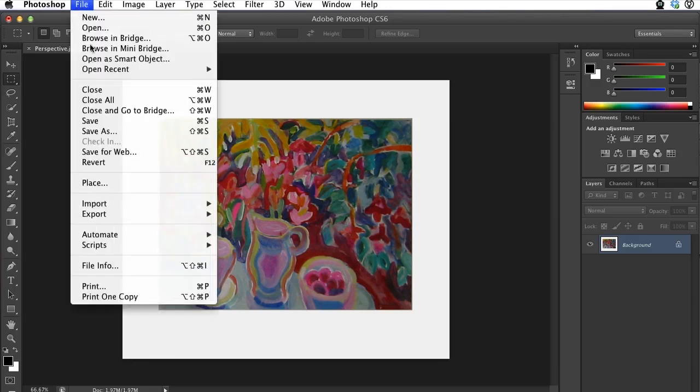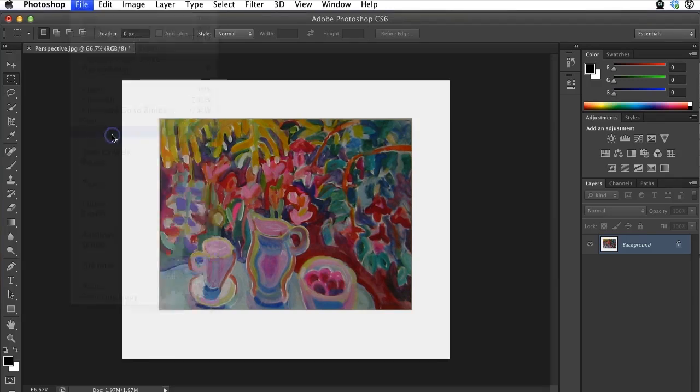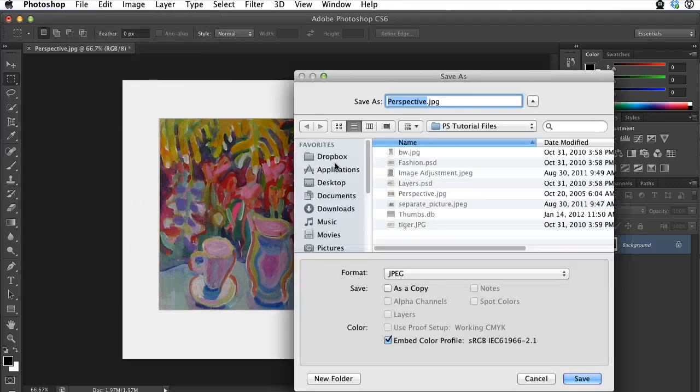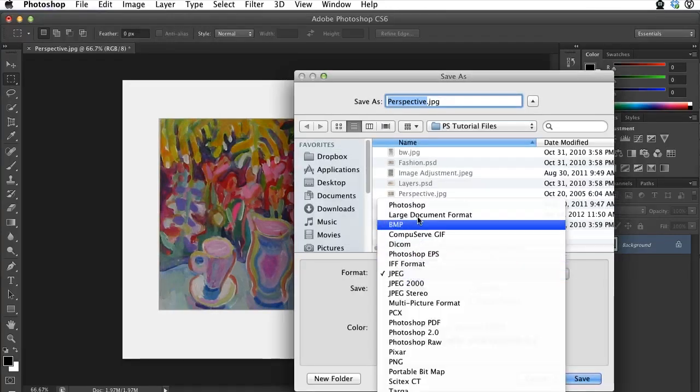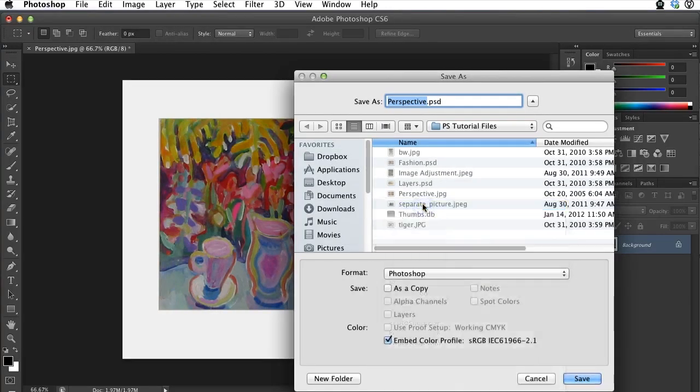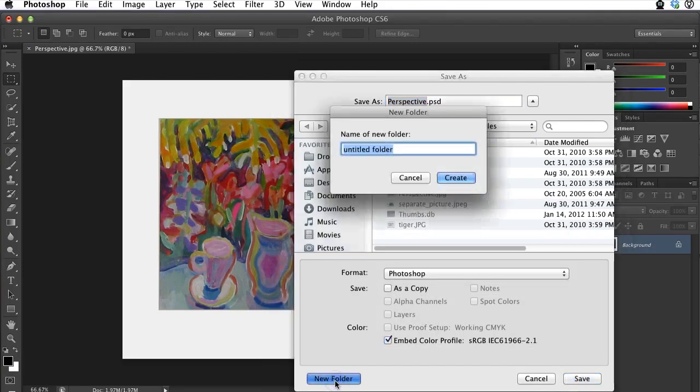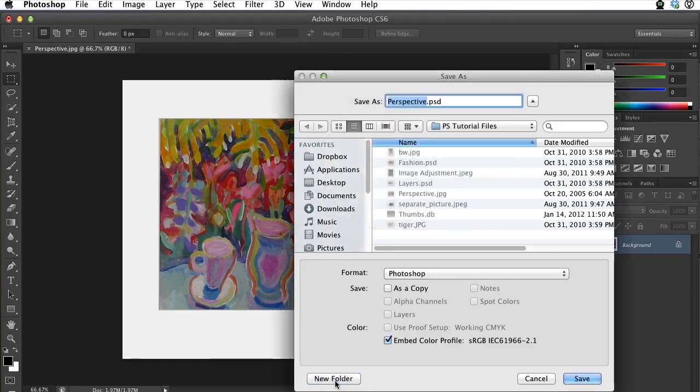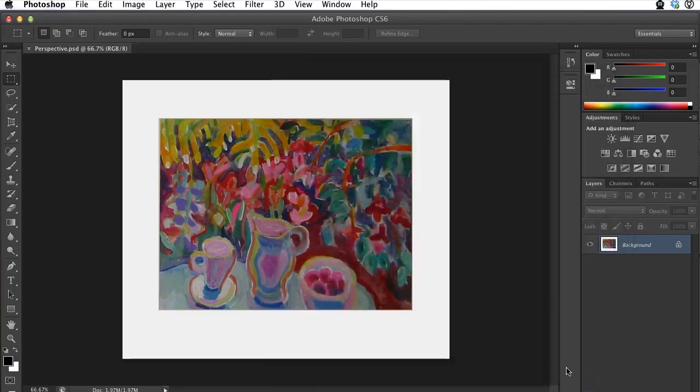The next thing I'll do is save this as a PSD file. File, Save As, Photoshop. And I'll save it into a folder, Completed Tutorials. I'll call it perspective.psd.